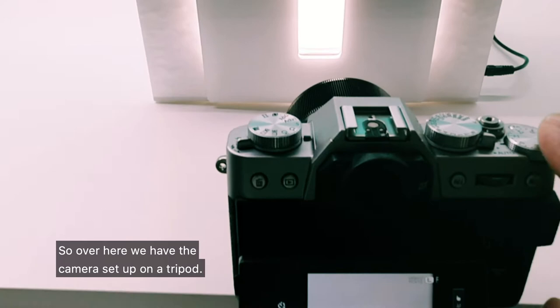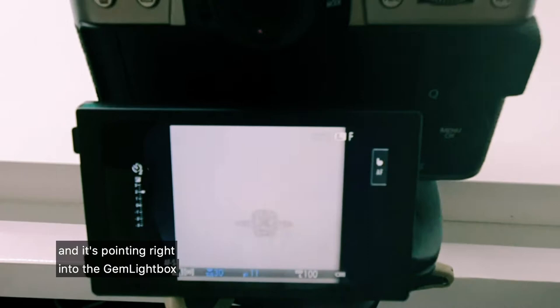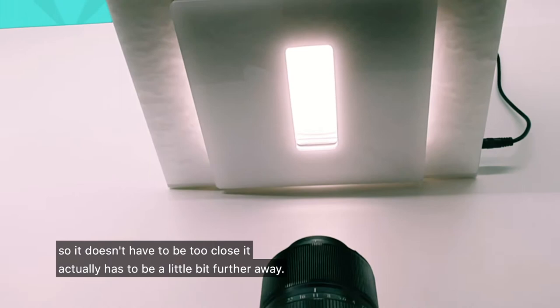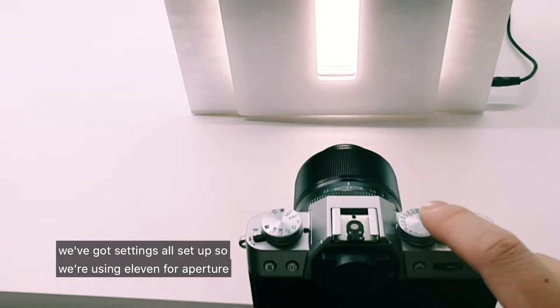So over here we have the camera set up on a tripod and it's pointing right into the gem light box. You'll notice that the distance from the camera lens to the light box is roughly about 25 centimeters. This is because we're using a macro lens, so it doesn't have to be too close, it actually has to be a little bit further away.